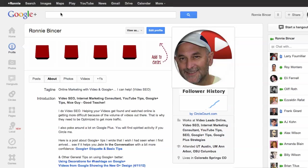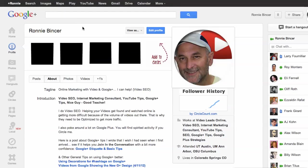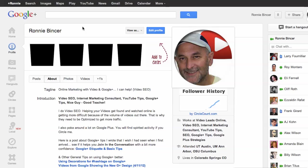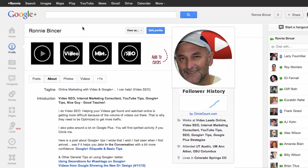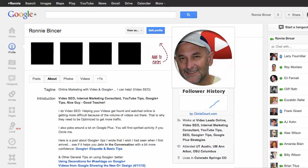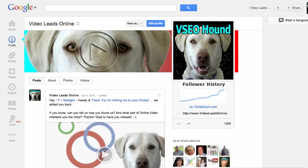Just to remind you who I am, this is Ronnie Bincer doing what I can to help you keep up with the changes that are going on inside YouTube. So go ahead and circle me inside Google Plus. Or you can find my furry friend, the video SEO Hound Victor, the video SEO Hound, by looking for video leads online. Good to see you. We'll talk to you later.